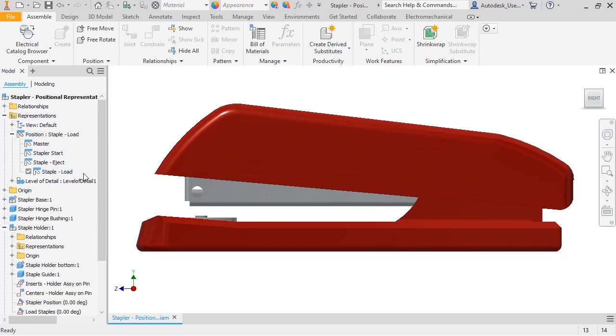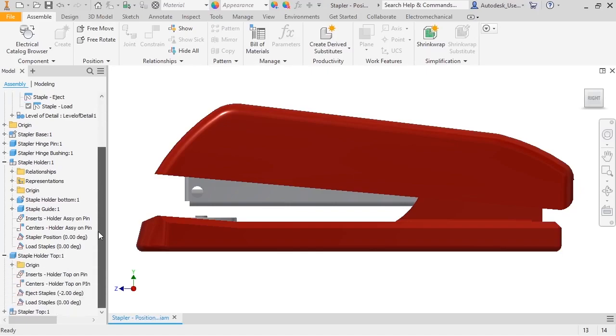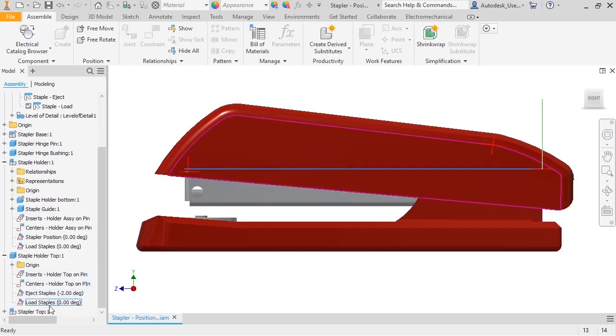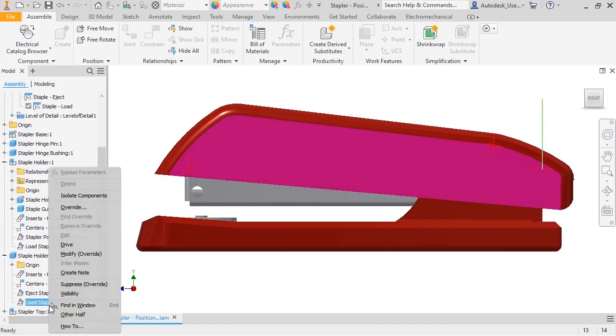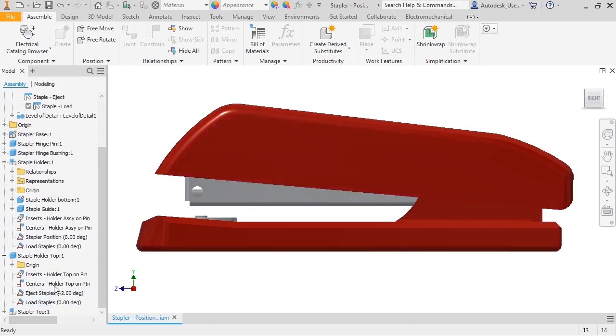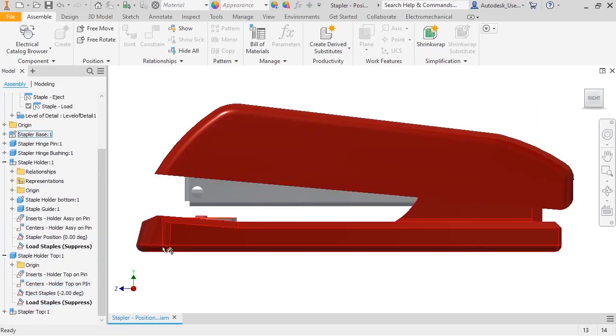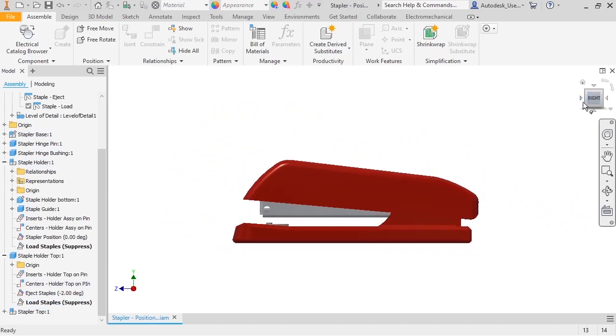I don't know the exact value I want for the stapler position, so I need to move the top until I find an angle that looks good. To do this, I'll suppress the Load Staples constraint by right-clicking on the constraint and selecting Suppress. Now, I can drag the top to a new position.